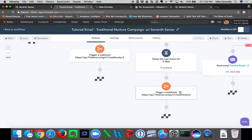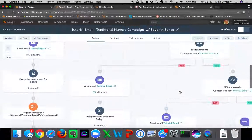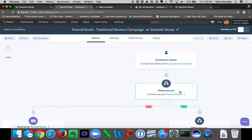This setup is ideal when you have a list that is constantly being added to. There are other options for utilizing 7Sense with other types of nurture campaigns — we'll cover those in another tutorial video, and that's it.